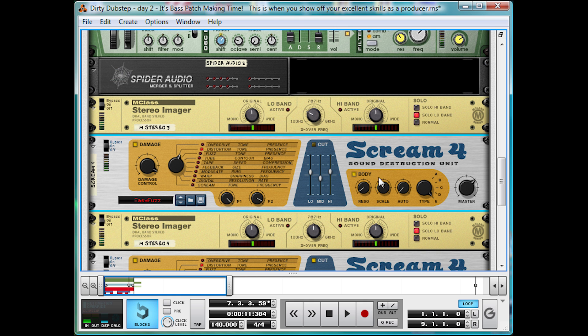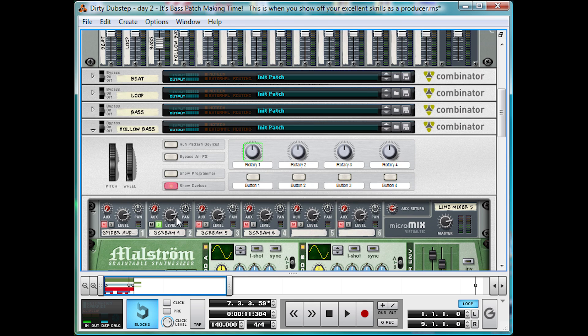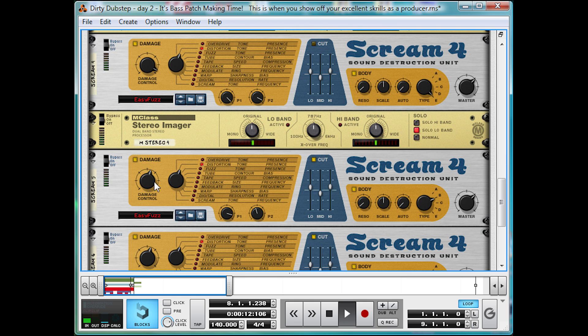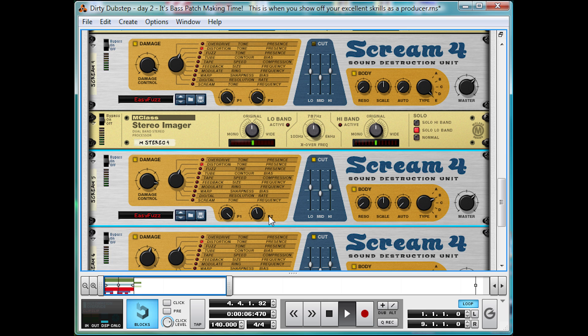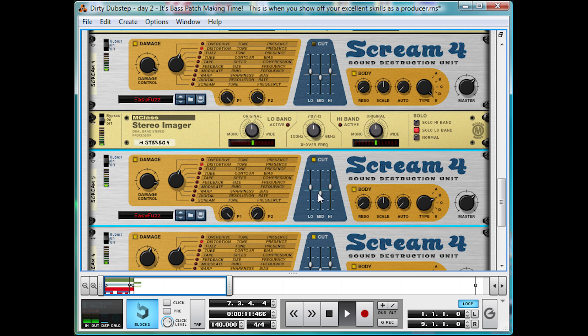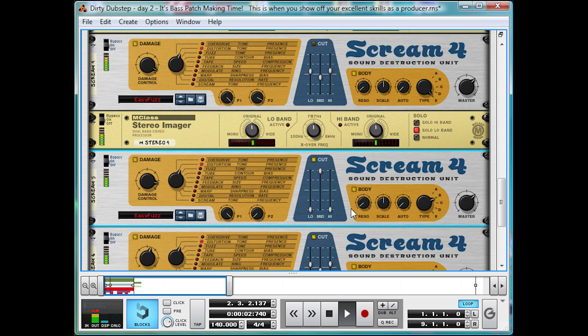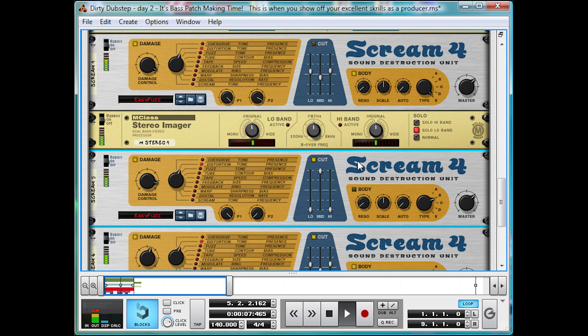That just gives it a bit of extra warmth. For the mid band, again, we're going to have nice and high damage control. Distortion mode. Full P1. Take the P2 right down. We're going to concentrate on the mid range this time, so take everything else out of the signal. And let's take off the body as well. There we go. Nice and mid rangy.